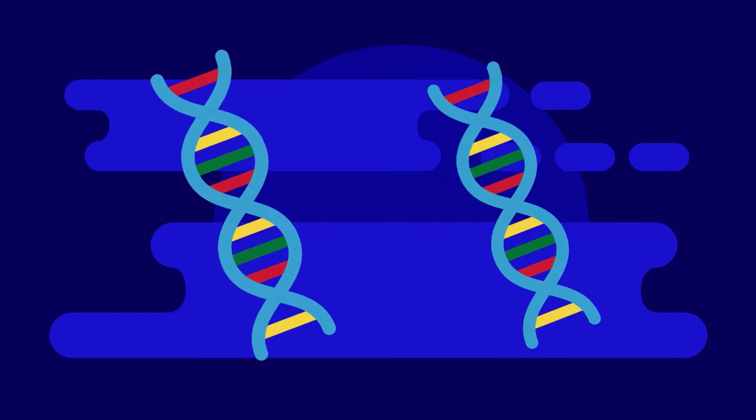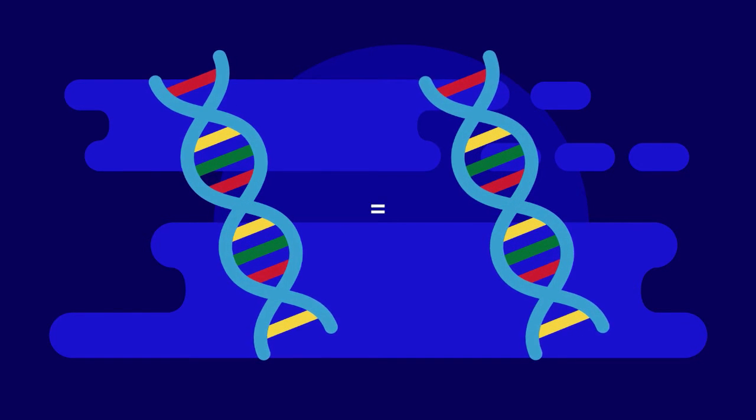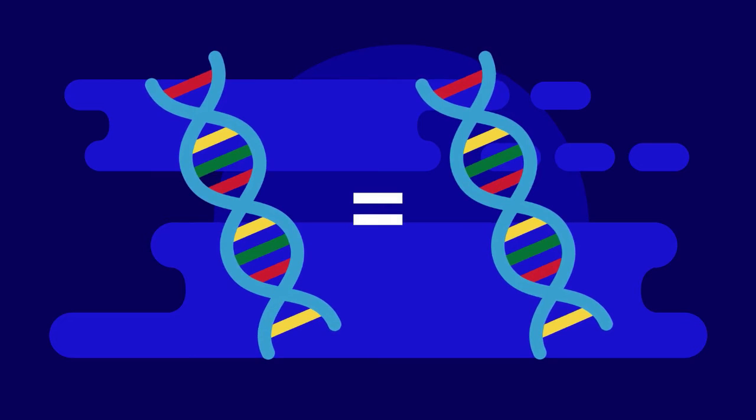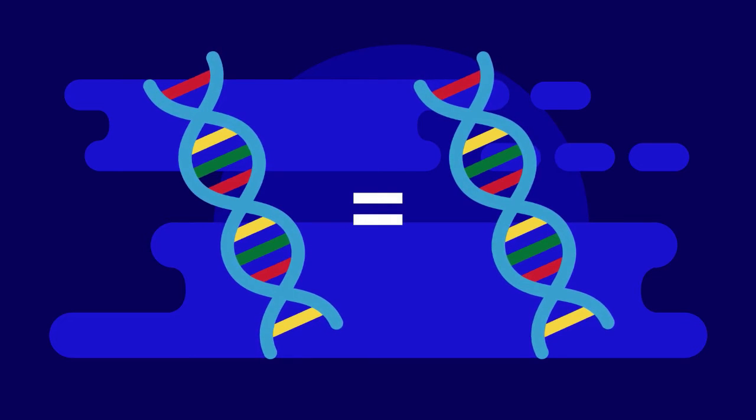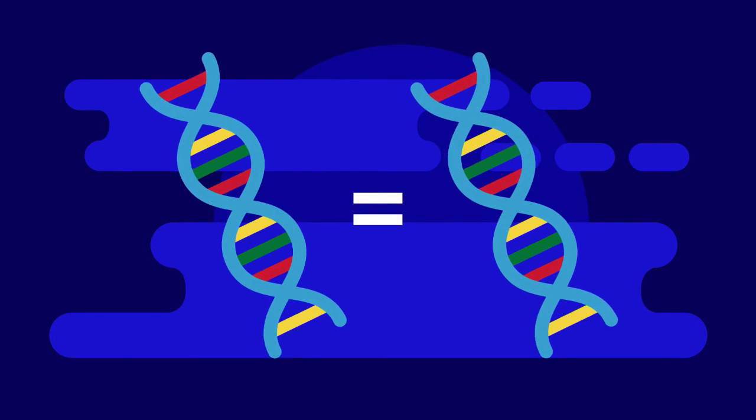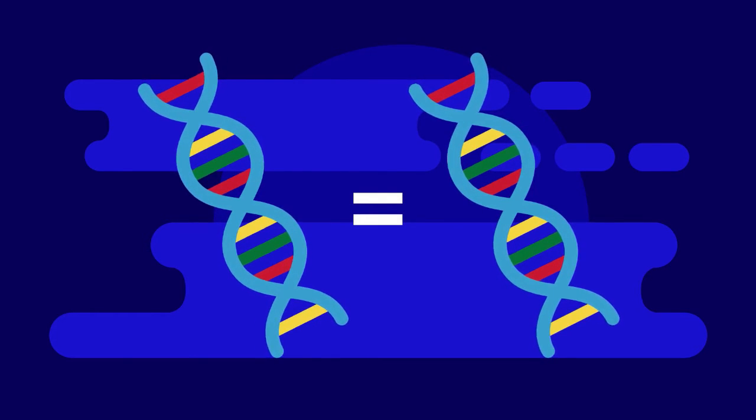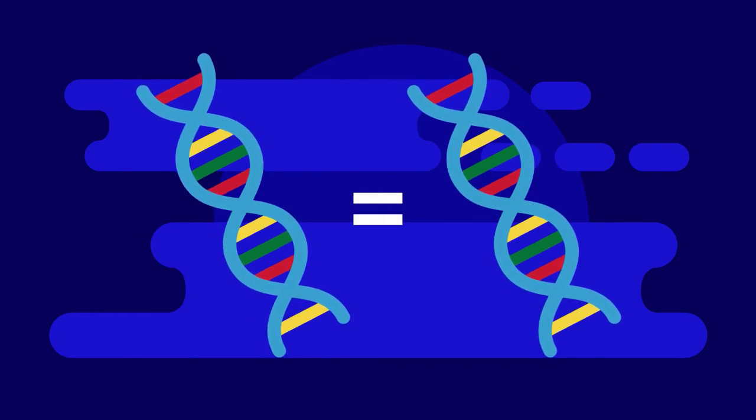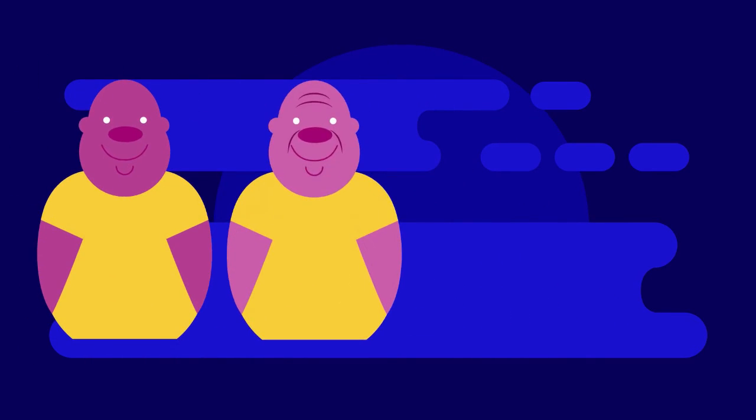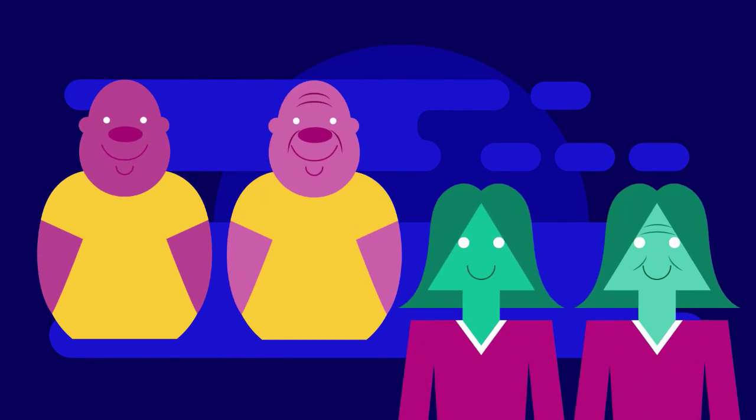Some studies actually used twins' identical genomes as a control to prove the effect of the environment on the body. For example, one study showed how skin aged differently by comparing smoker twins with non-smoker twins.